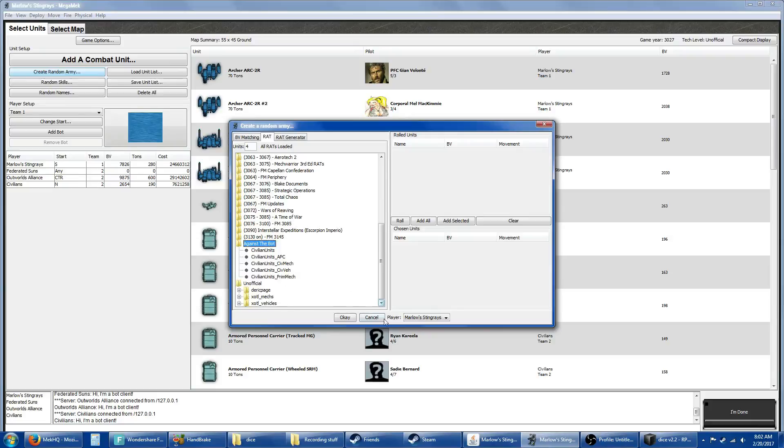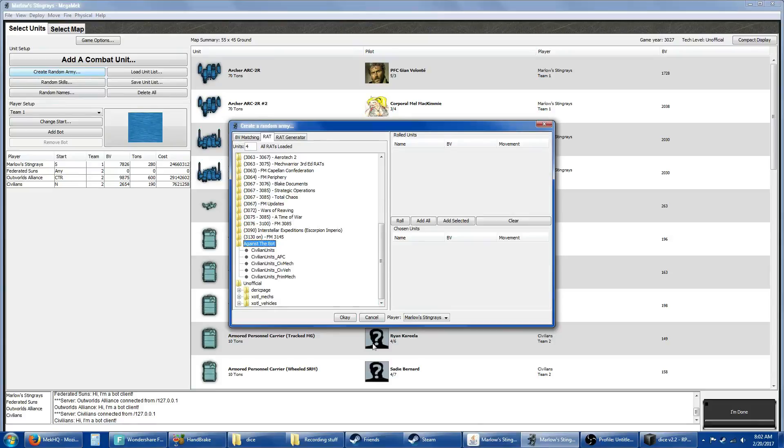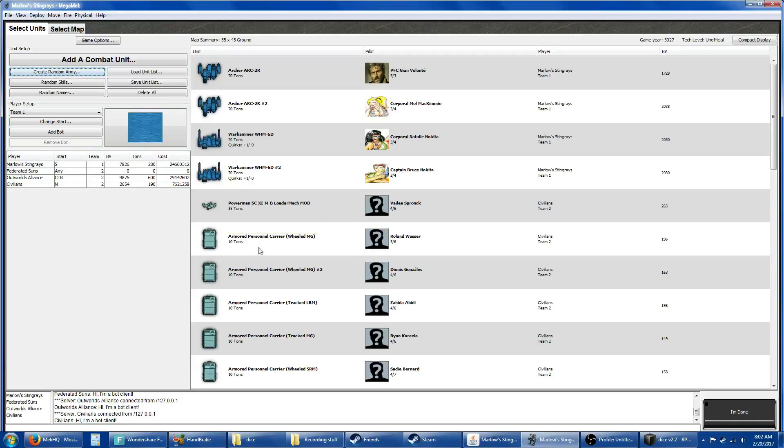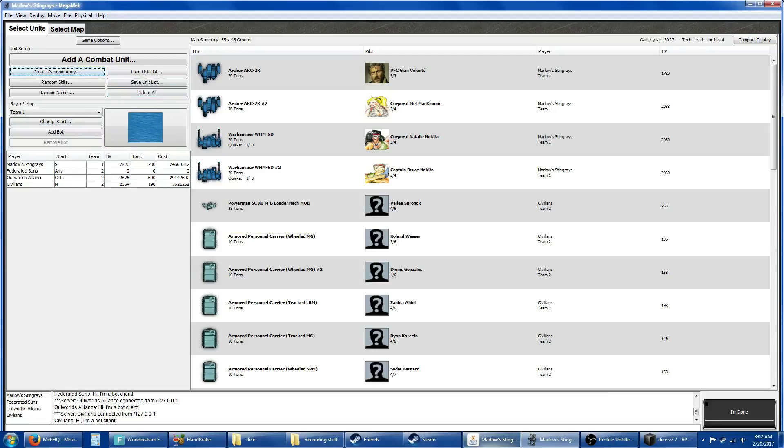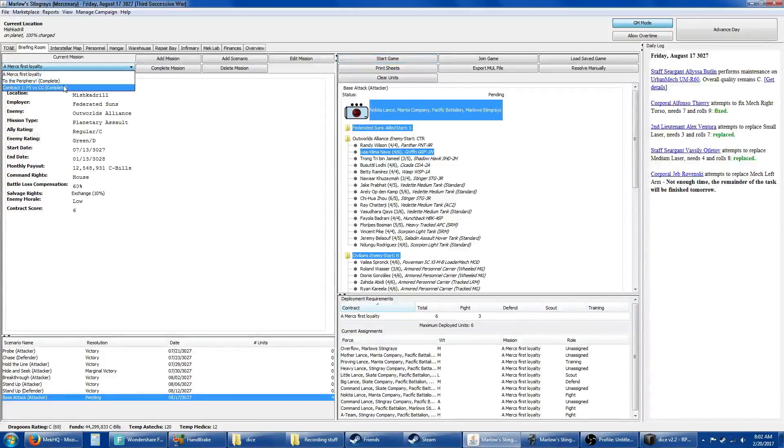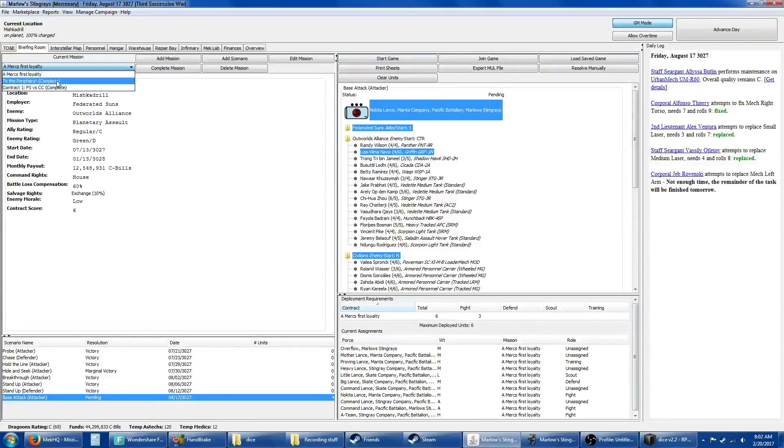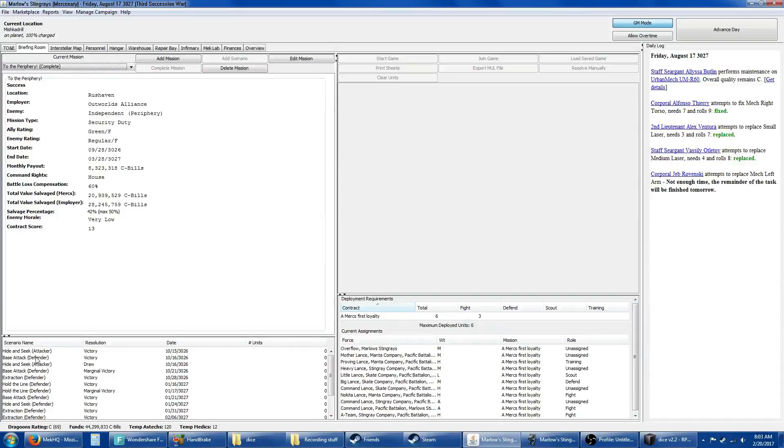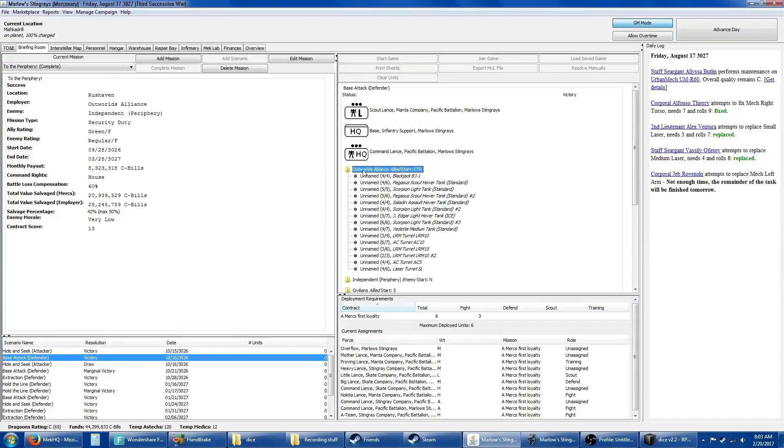Let me go back. The houses probably have a turret section that it'll pull from. I'm betting the periphery states do not. Let's go back to our first contract that actually had a base attack that populated it correctly. Yeah, here we go. We'll just use these. LRM turret LRM 10, AC turret AC 10.